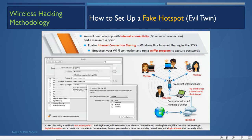To set up a fake hotspot — an evil twin — you need a laptop with internet connectivity via 3G or a wired connection, and a mini access point. Then enable internet connection sharing in Windows 8/10 or Mac, broadcast your Wi-Fi connection, and run a sniffer program to capture passwords.